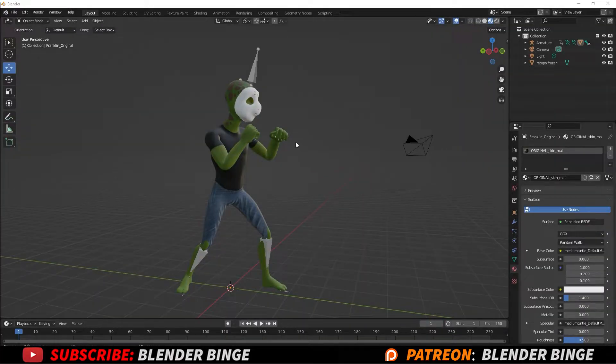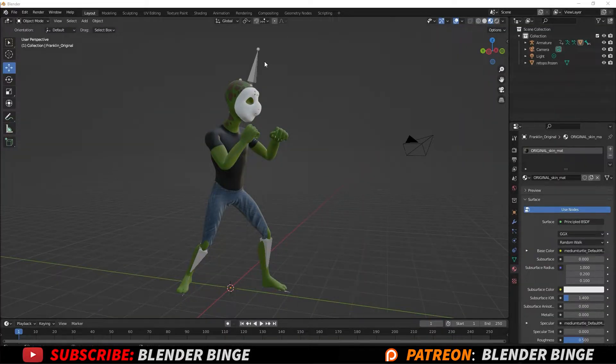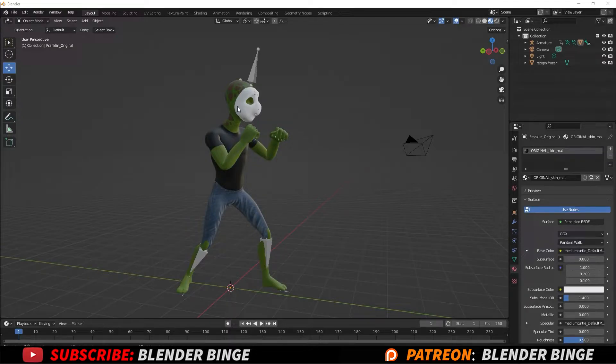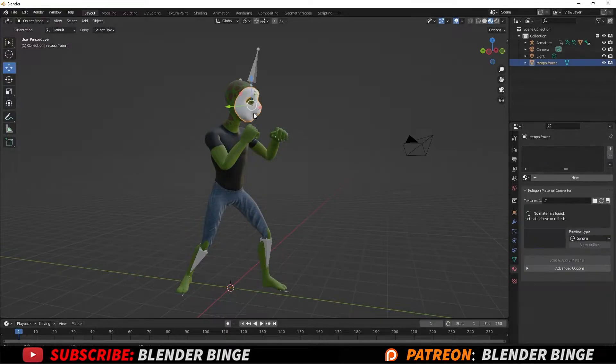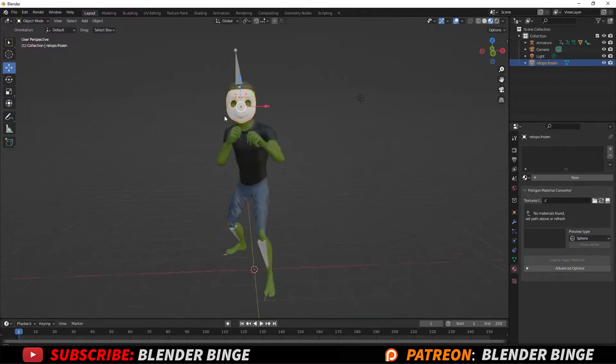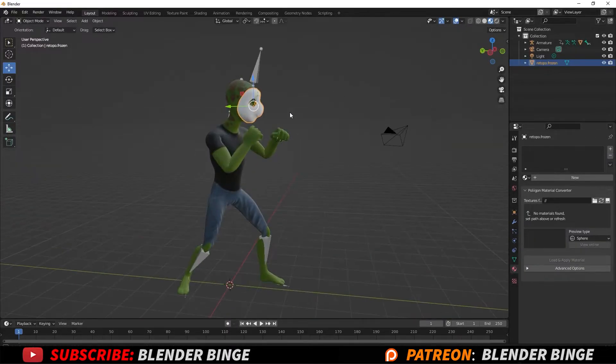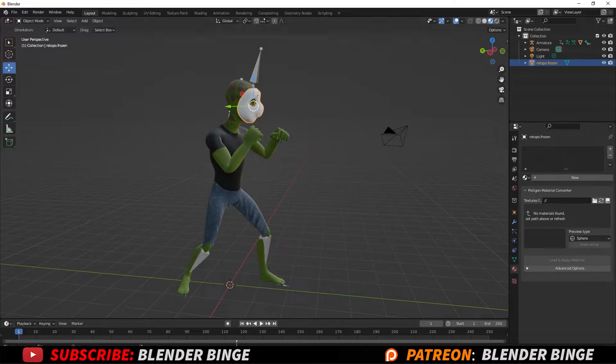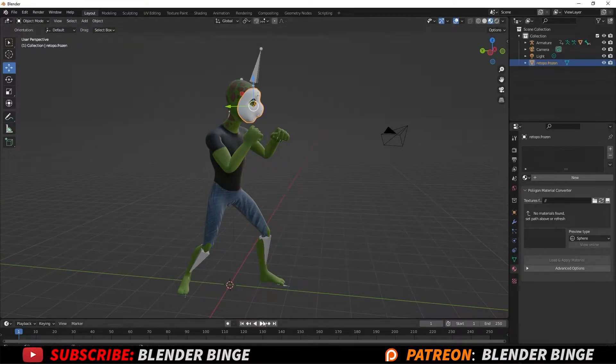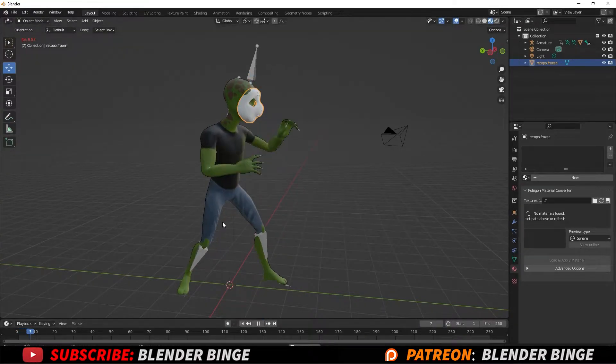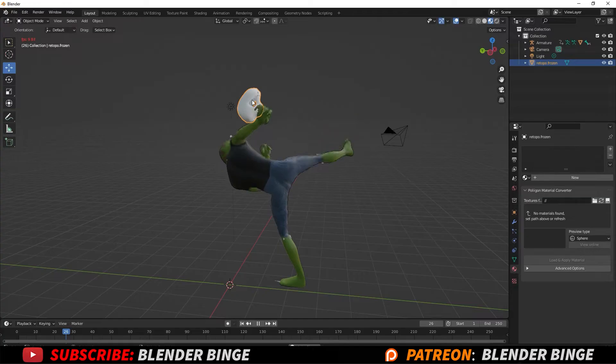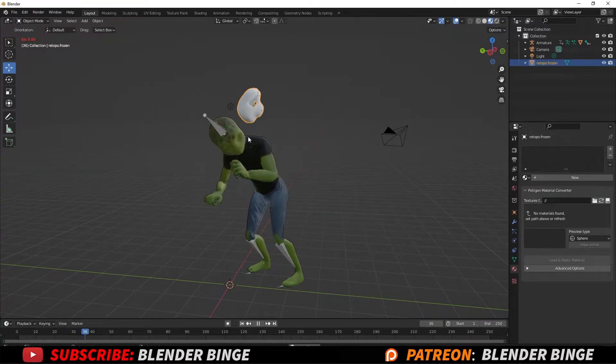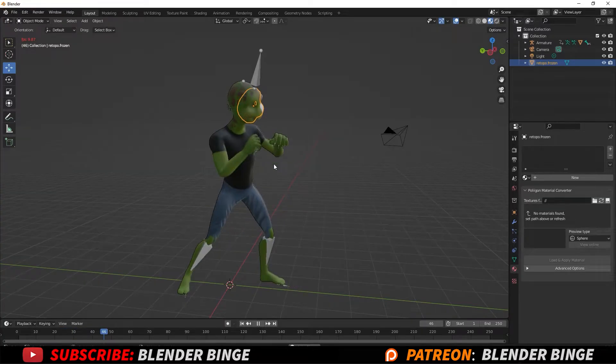So first things first, you have a character here with a rigged armature and I have an object that I want to basically be parented to the character. So if I press play, I have an animation. You see he does a nice roundhouse kick and the mask doesn't follow the body.